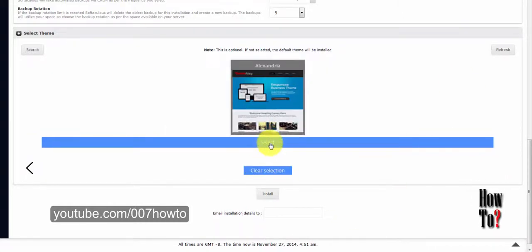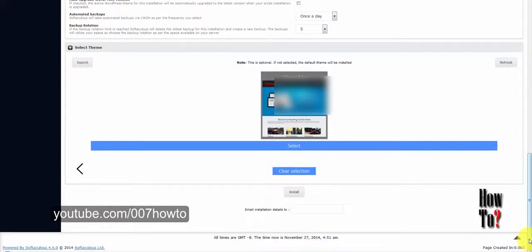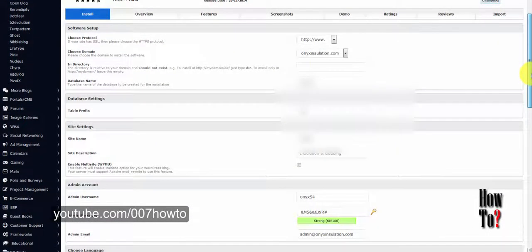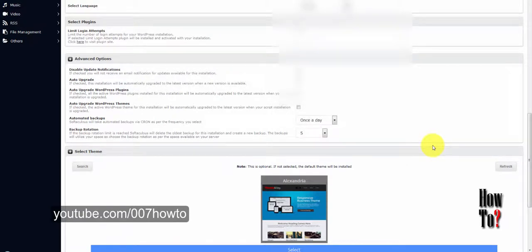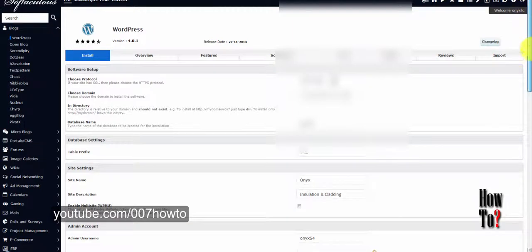If you are not satisfied with the theme features and don't want to upgrade to the premium version, you can uninstall it. The last option lets you send the installation details to another email address. Review all your settings, make sure everything is correct, and then go ahead and install WordPress on your hosting account. This takes only a few minutes.